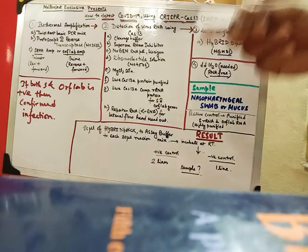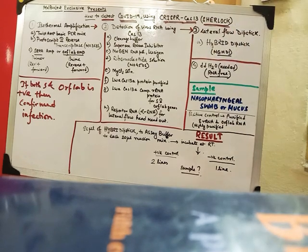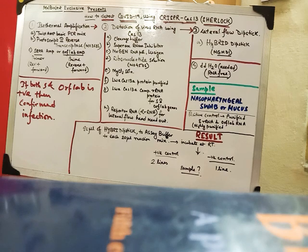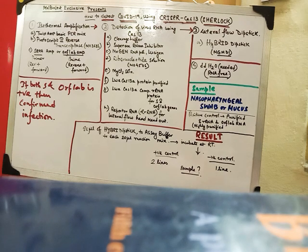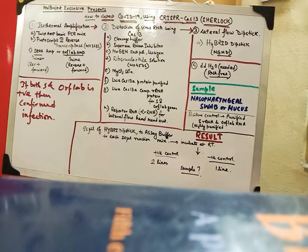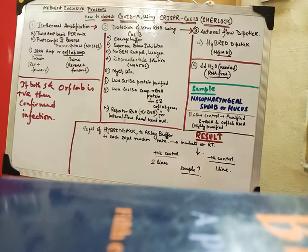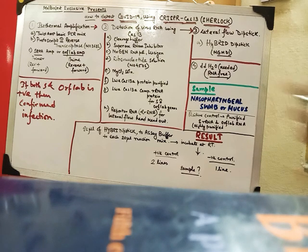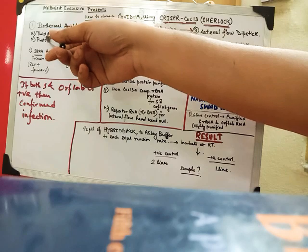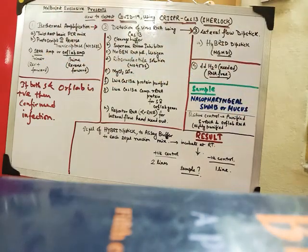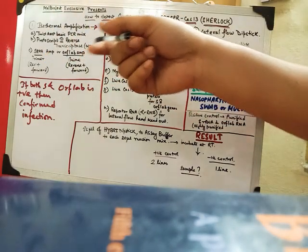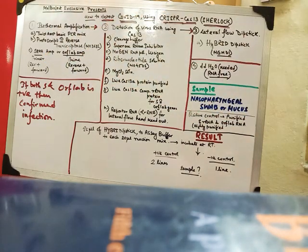So first of all the isothermal amplification. The things needed are two stem basic PCR mix. It is basically a PCR mix nothing more. The second is protoscript 2 reverse transcriptase which is an enzyme basically. This one I am talking about. Its number is Mo368L.